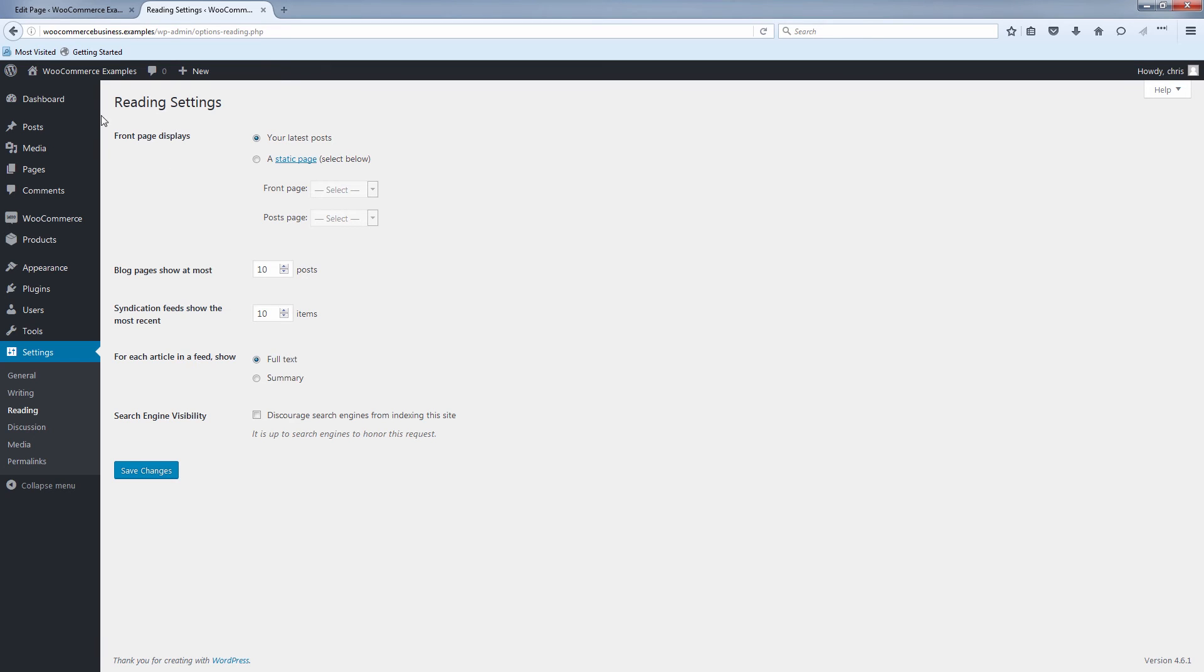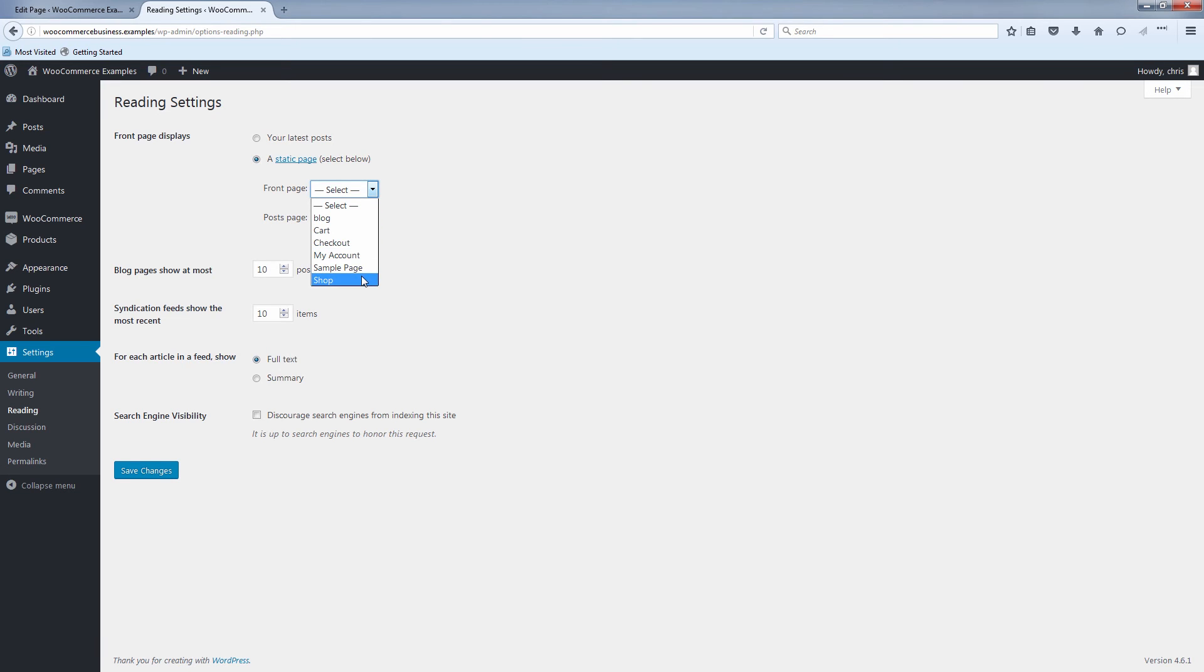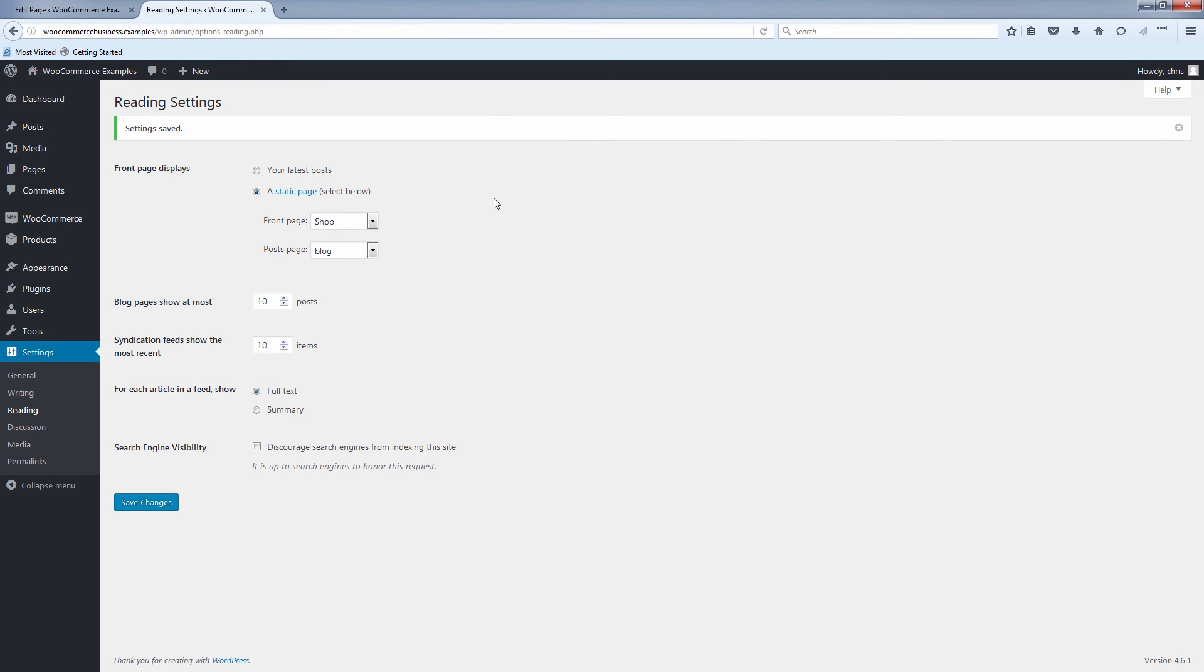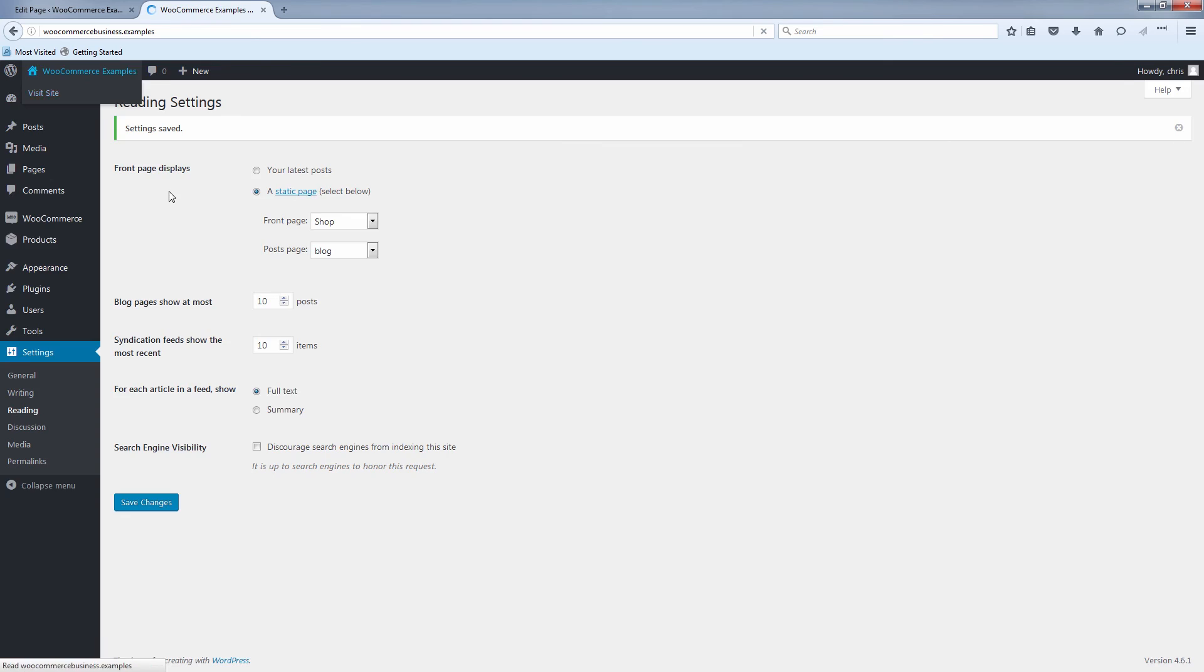And you'll see here front page displays is the option. So click shop. We're going to make that the blog page. And now when we visit our site, we're going to go back to the blog page.